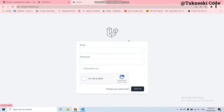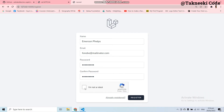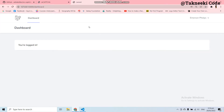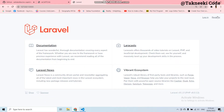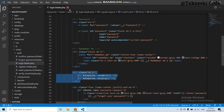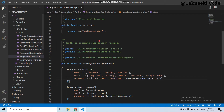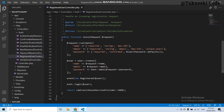Here you can see we got the reCAPTCHA verification checkbox in the registration page and also in the login page. Now let's see if it is working. If I register a fake user without checking 'I am not a robot' and click the Register button, the user is registered successfully. This is because I didn't add the reCAPTCHA validation into the controller. Let's open the registration controller and in the validate function add the Google reCAPTCHA validation.